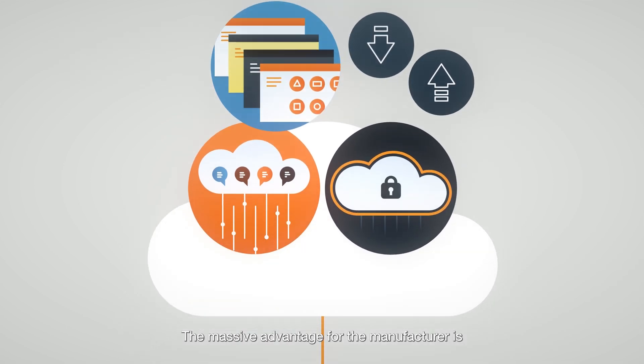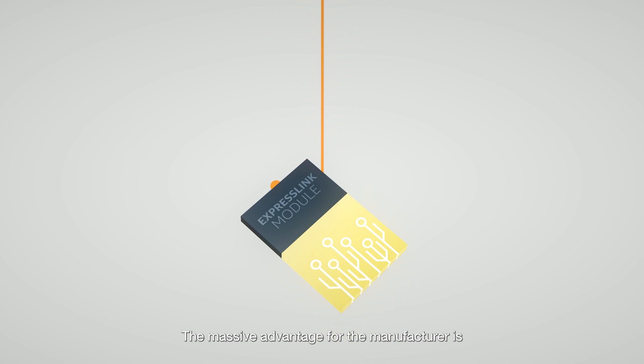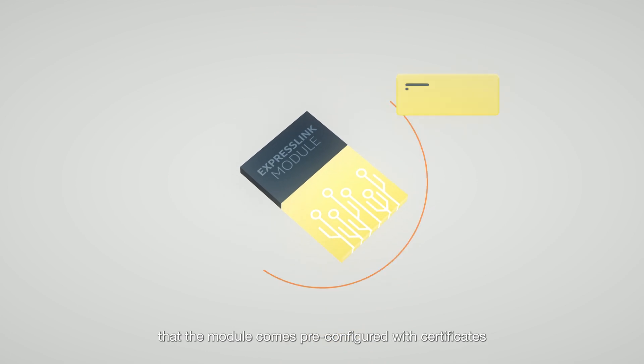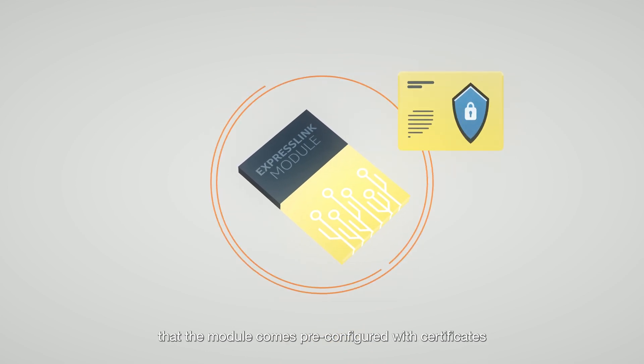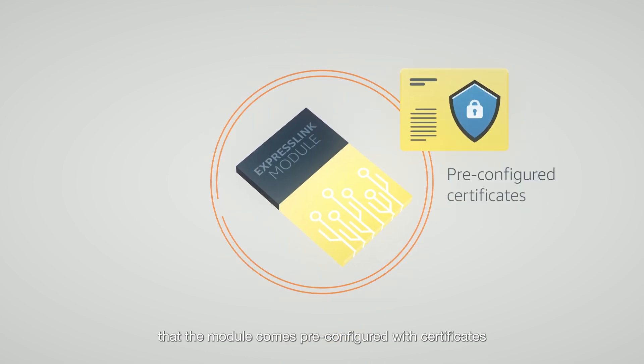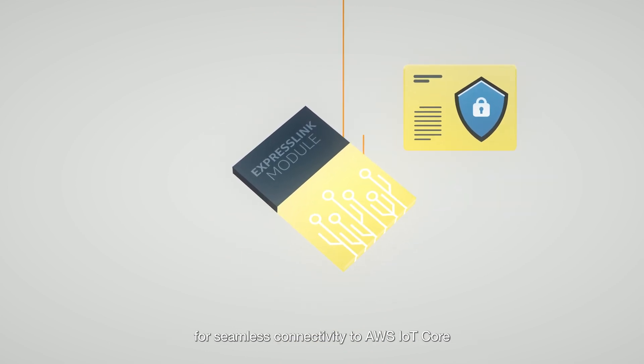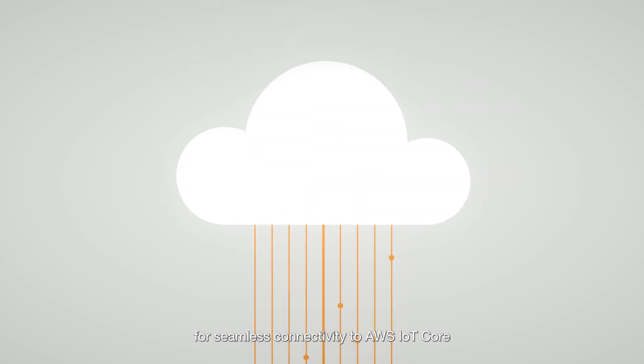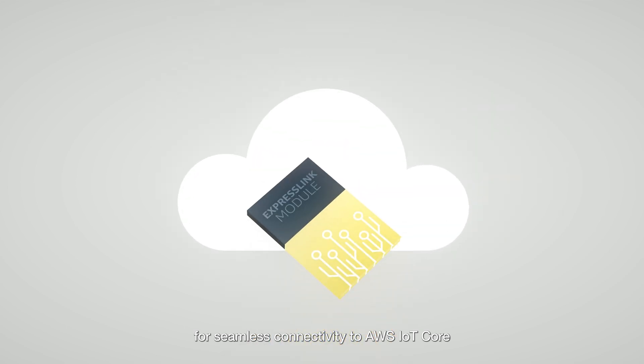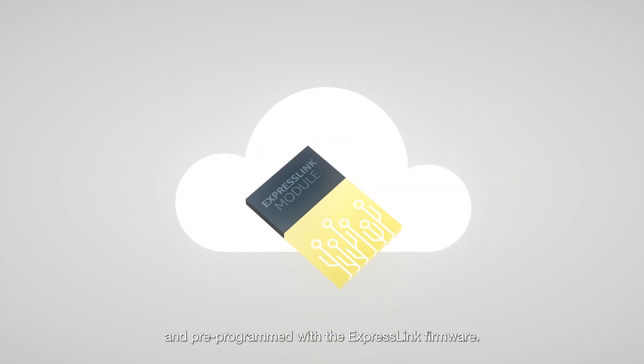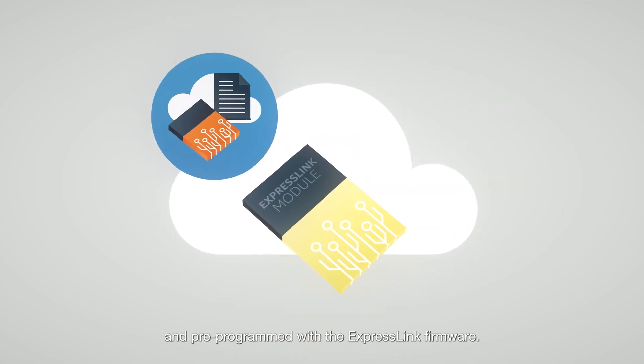The massive advantage for the manufacturer is that the module comes pre-configured with certificates for seamless connectivity to AWS IoT Core and pre-programmed with the ExpressLink firmware.